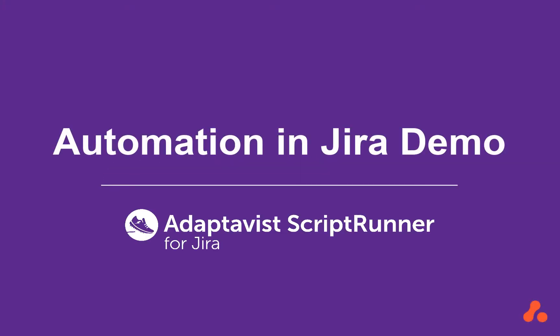As a Jira admin, I want to automate emails being sent out when the notification system in Jira is triggered.